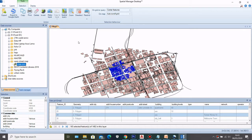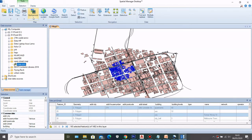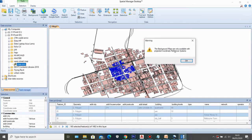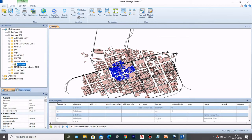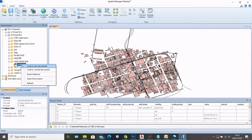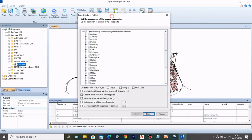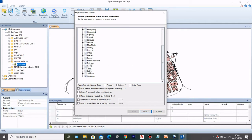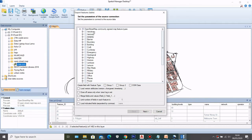As you can see, the projection is not quite right, so we'll want to fix that when we export to shapefile. Also, if you want to use a background map, background maps are only available with a projected coordinate reference system. To export, right-click again and select Export Features, then choose which features to export — I'm just going to select building — and click Next.